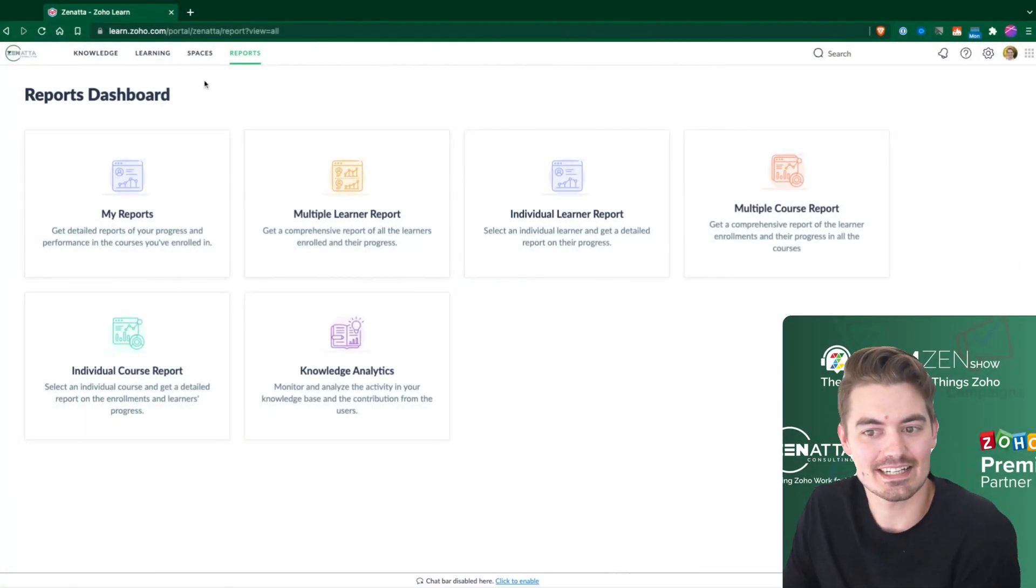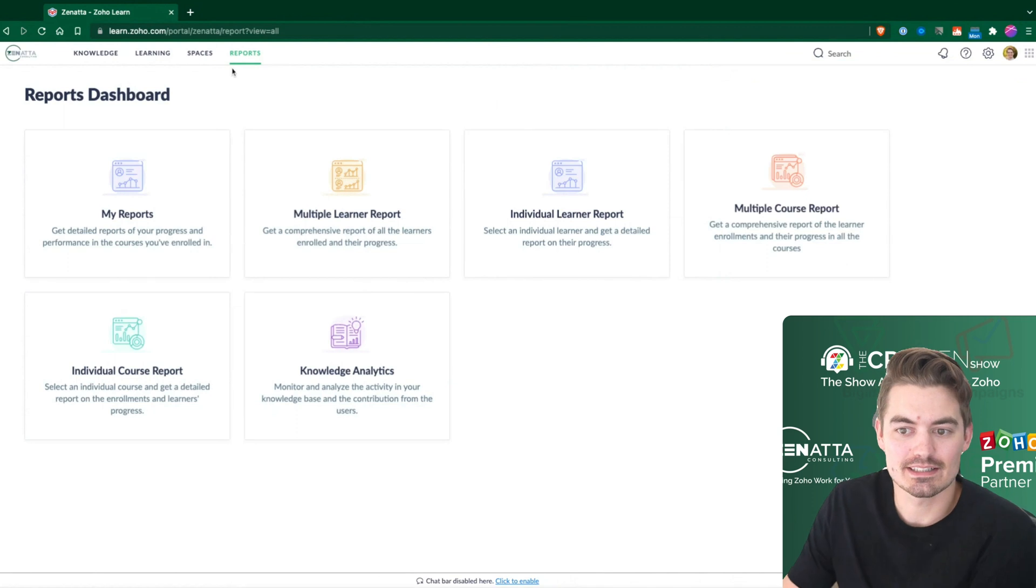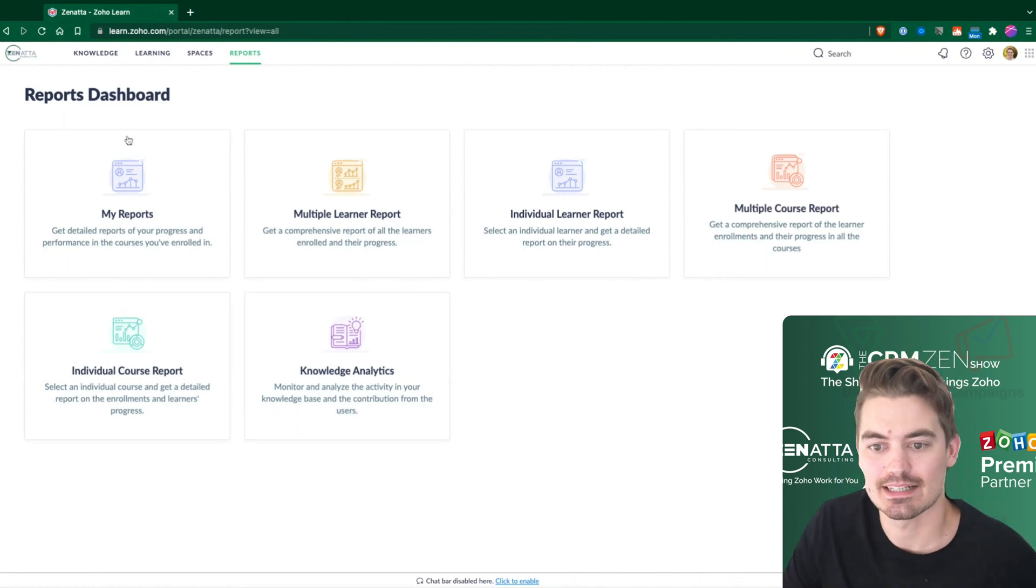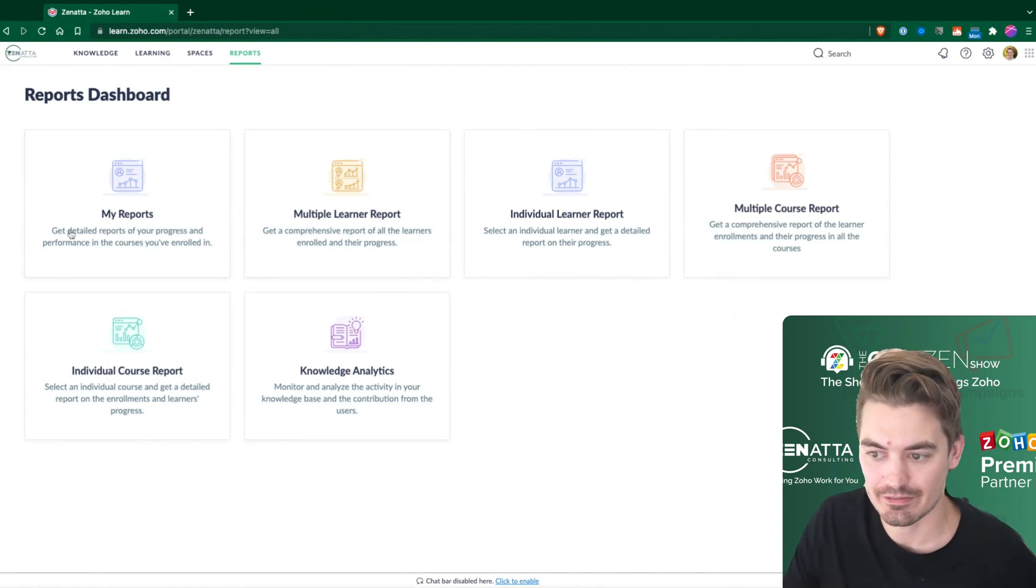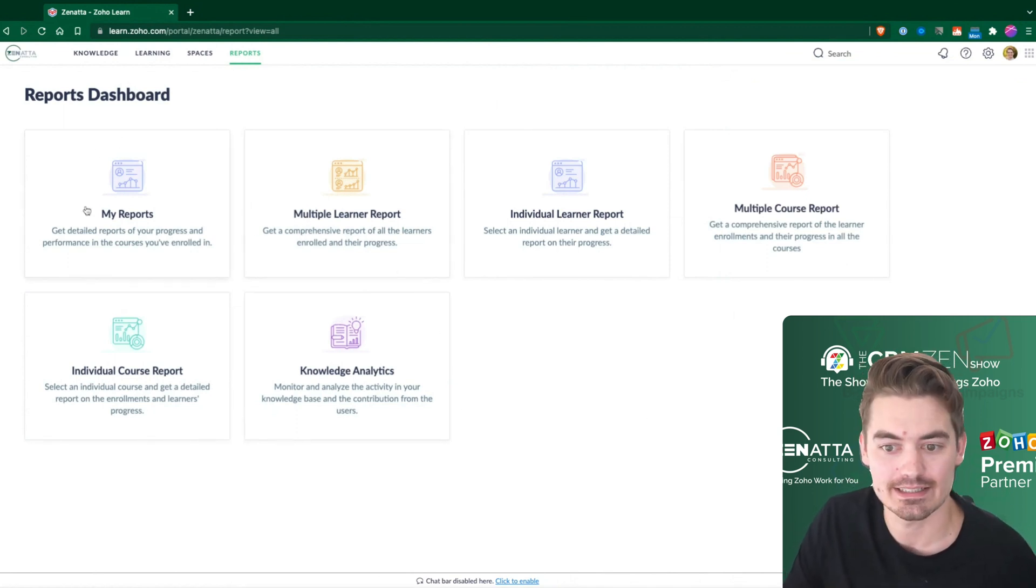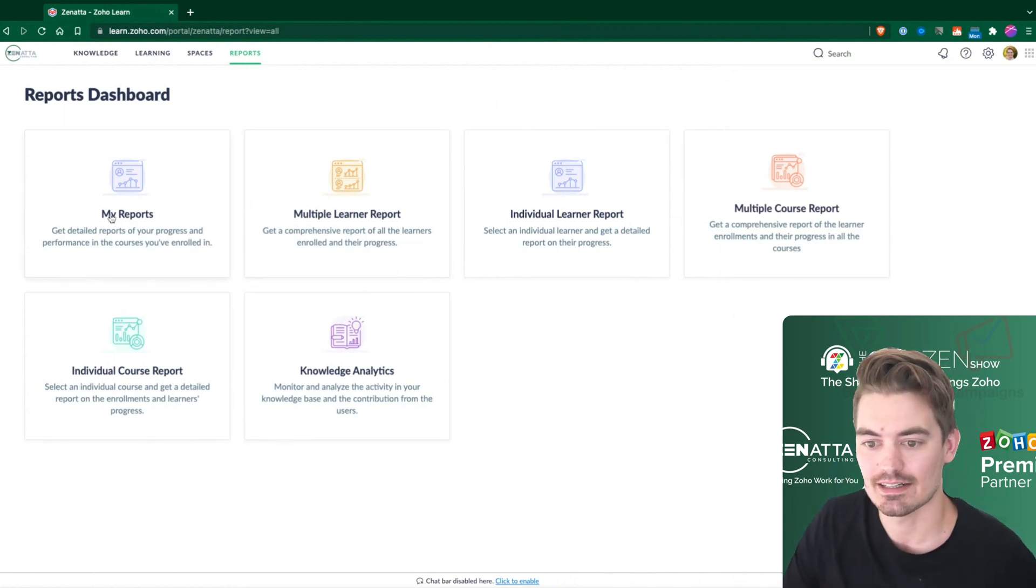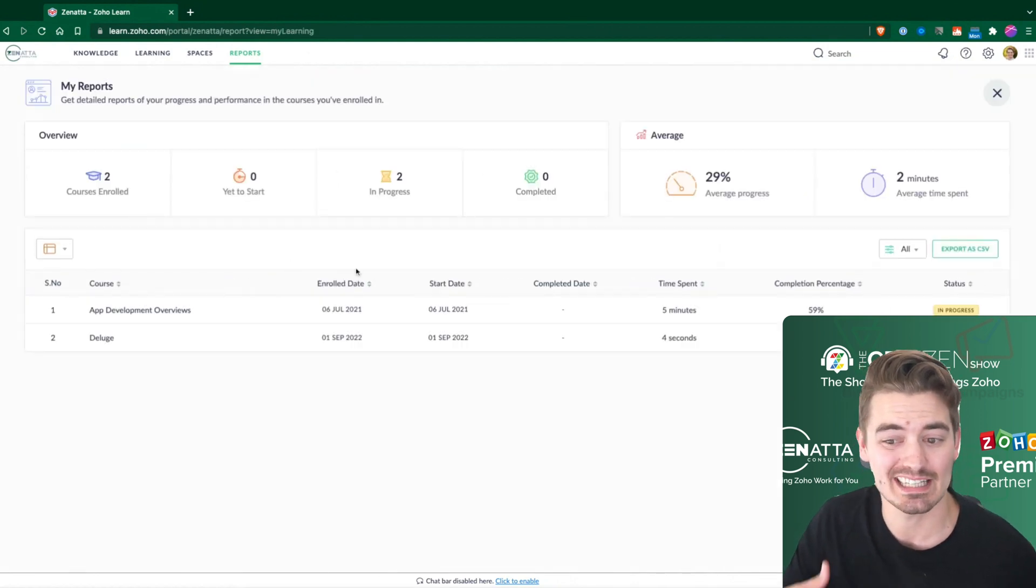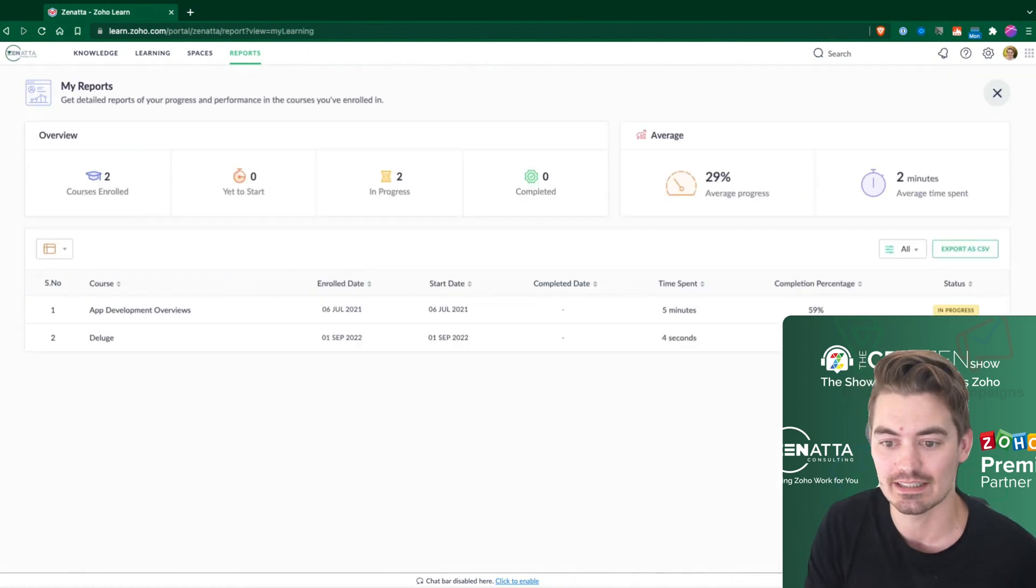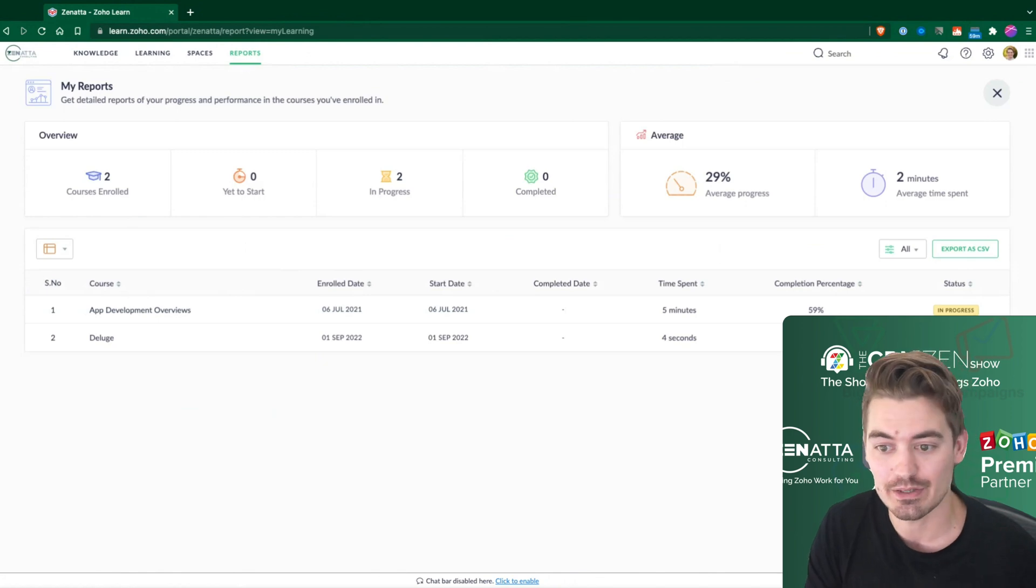So inside of reports, this tab up at the top, we do have access to a few different areas. Starting with my reports. My reports is going to show you anything that you've enrolled into, and maybe you've started it, maybe you haven't.